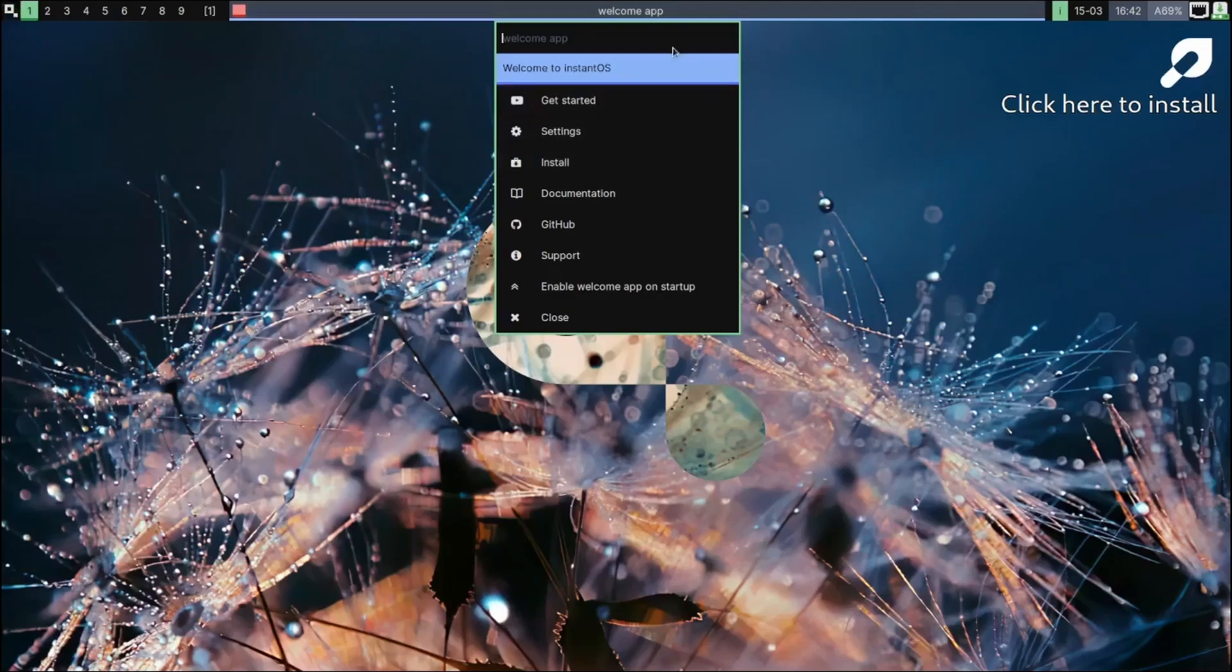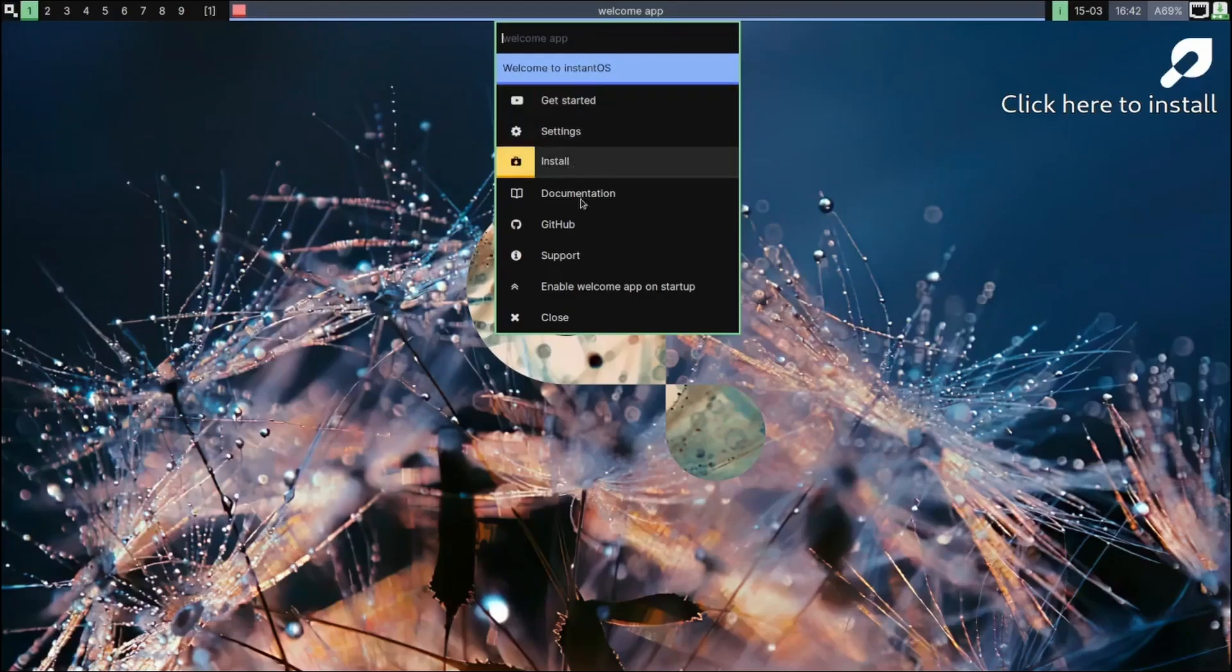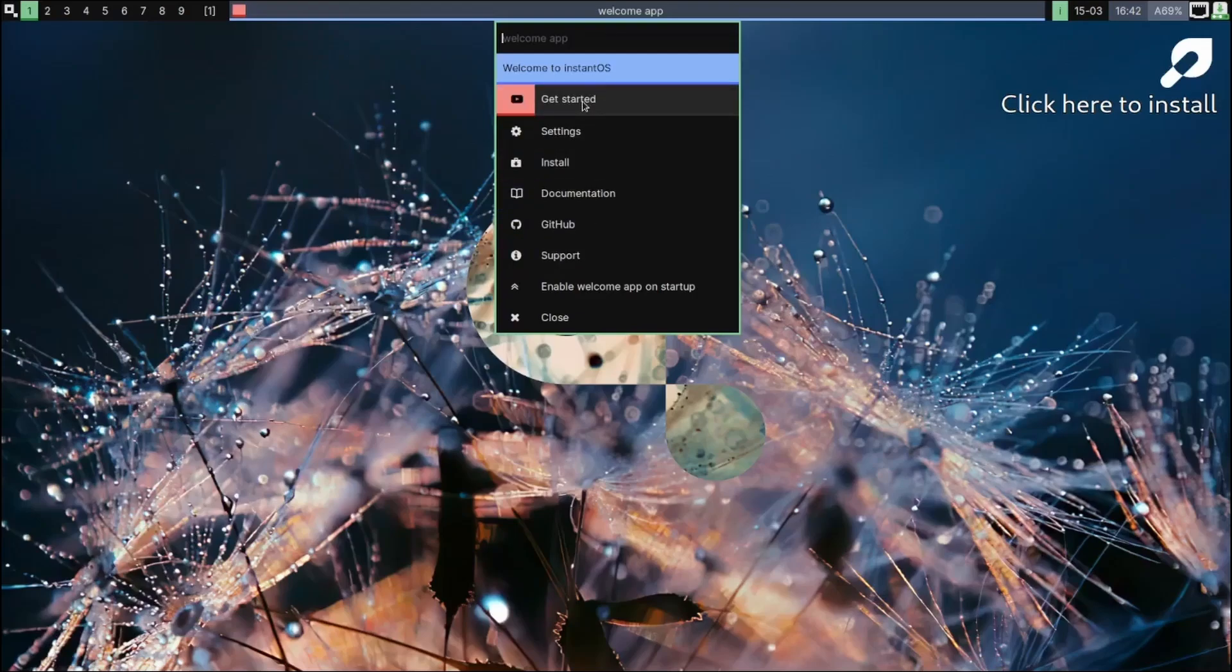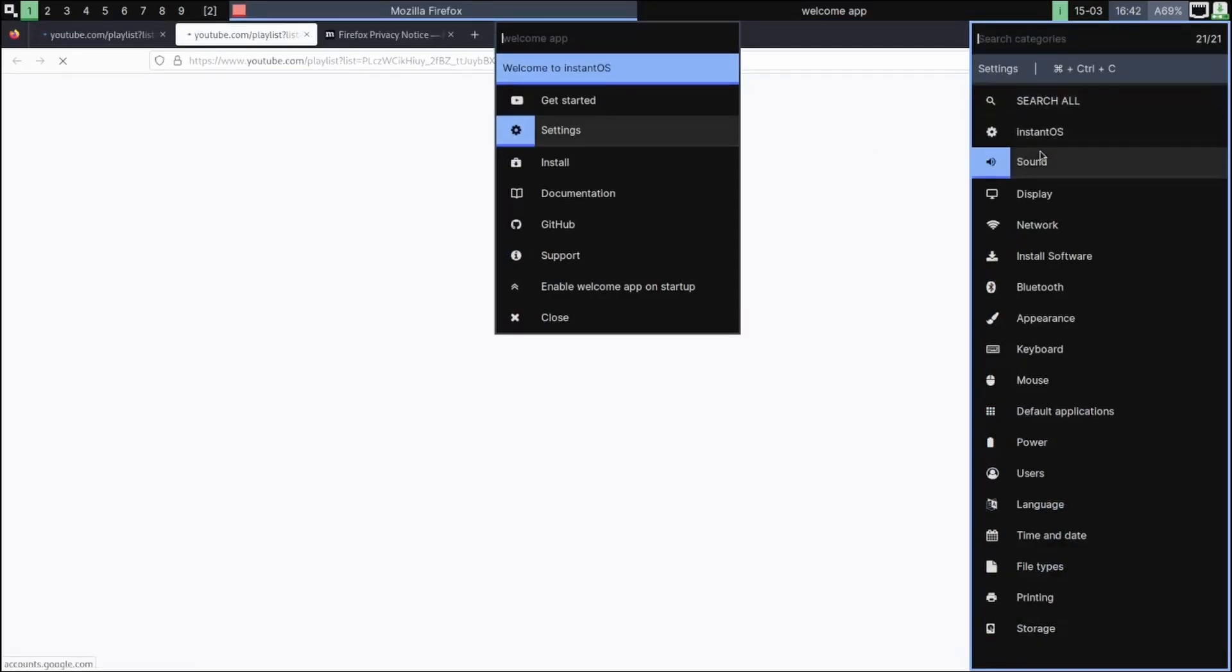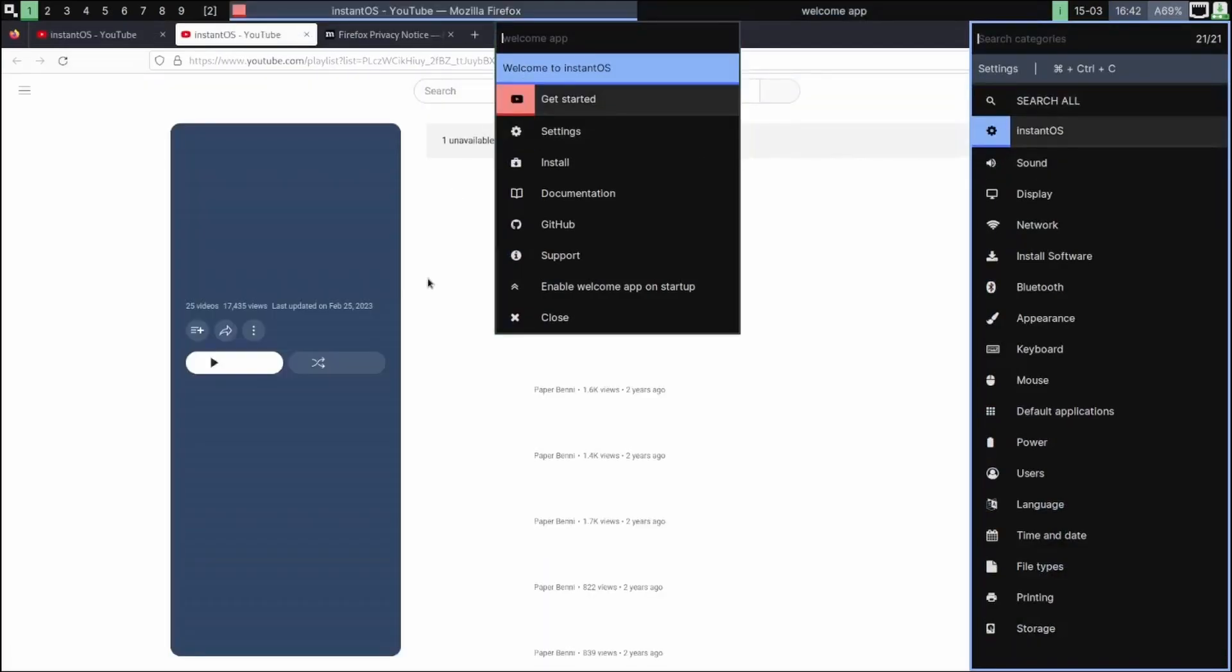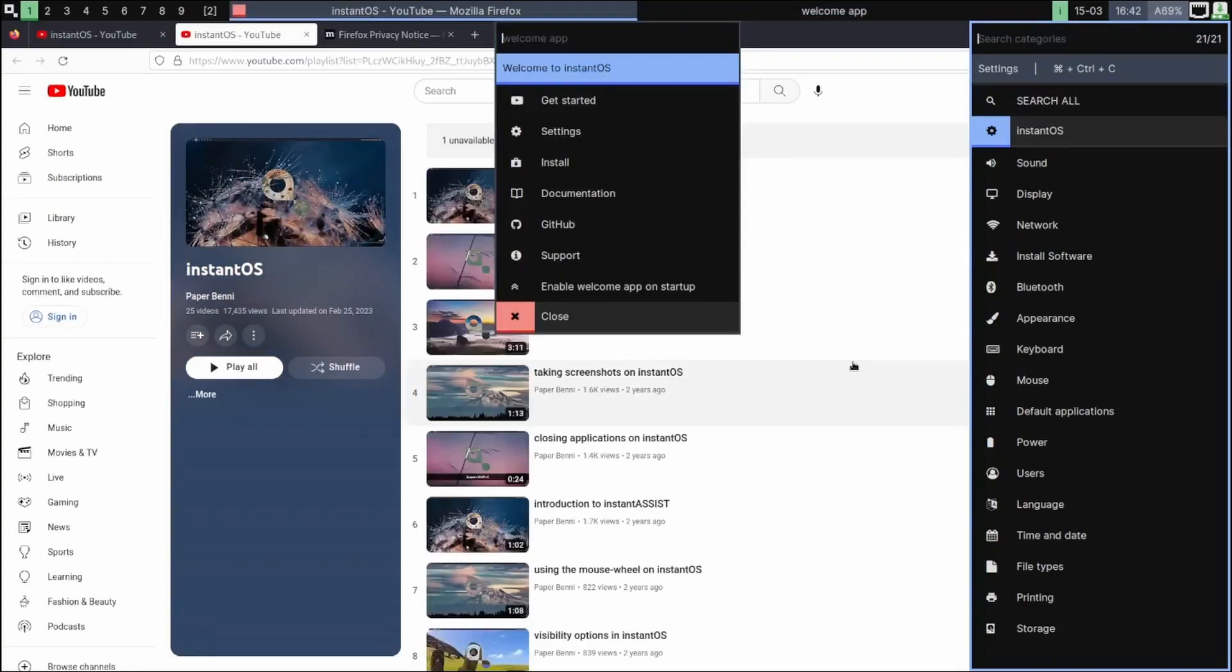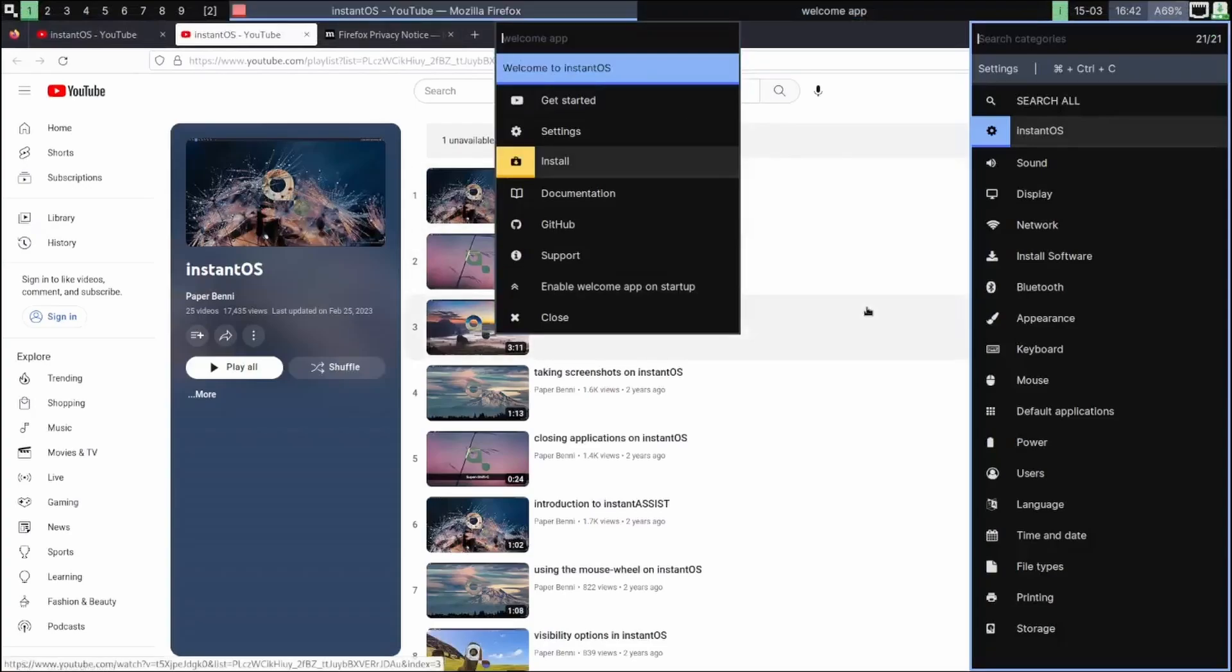This is a welcome app. It's got Get Started, Settings, Install, Document. Let's look at Get Started real quick - I guess it doesn't do anything. Let's go to Settings. Let's see what we got for settings. You got Search All InstantOS. Okay, it opened up. Okay, this is the video that was opened up. Okay, they got their own YouTube channel, so that's what it was showing us.